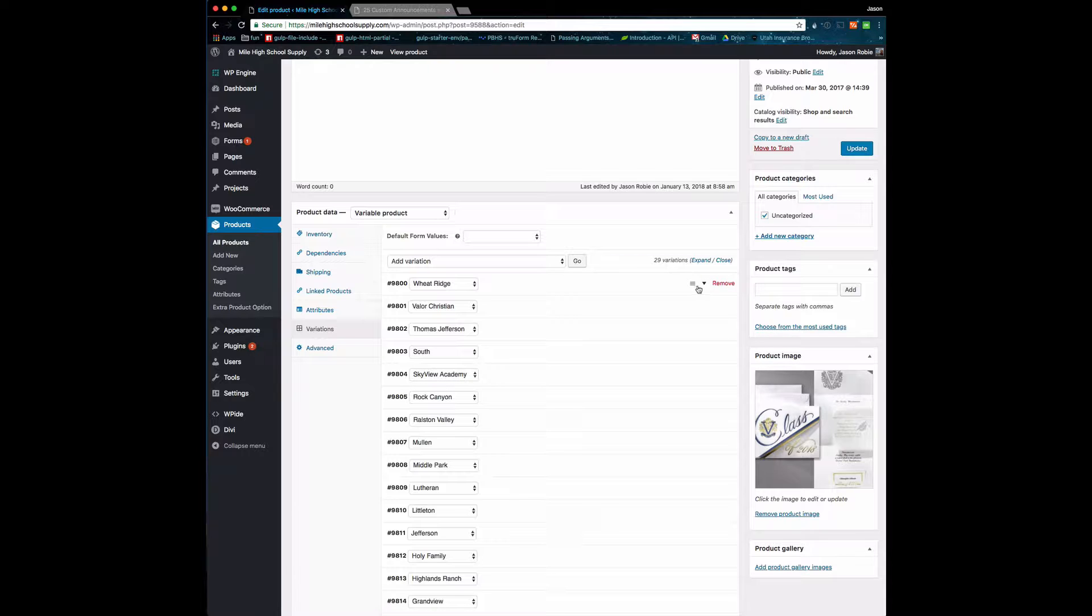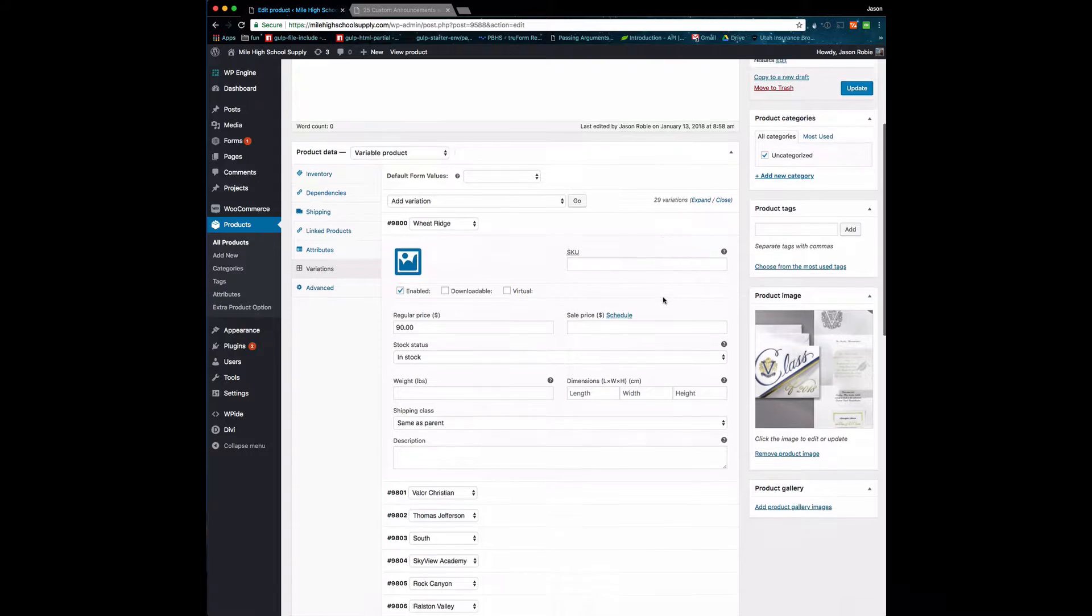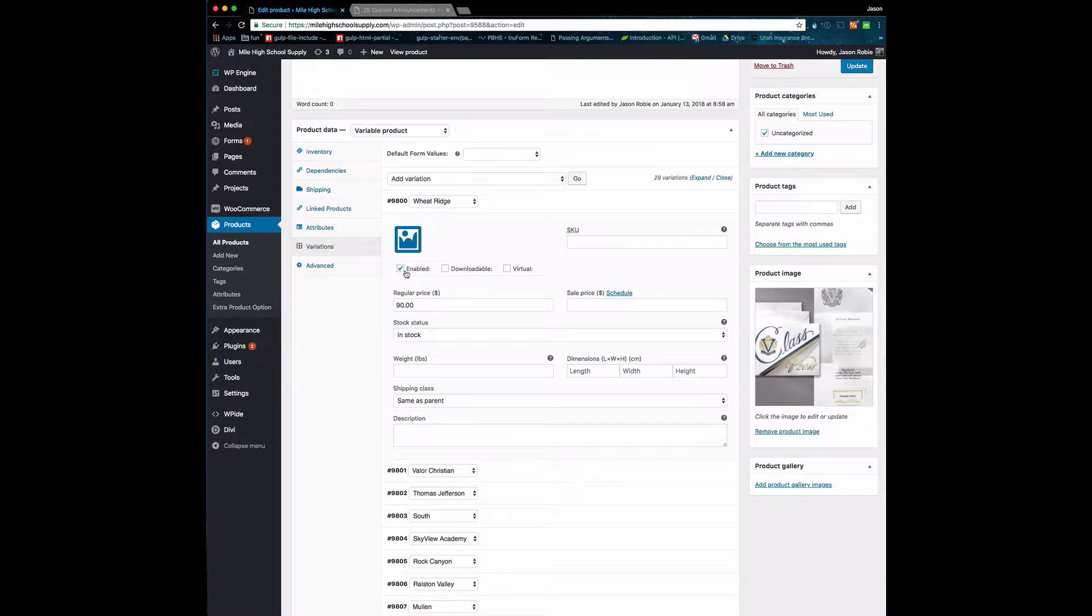The Enable checkbox is how we're going to shut this one off from the front of the site, and then the Regular Price. Really, you're not going to mess with anything else because we're not doing shipping.